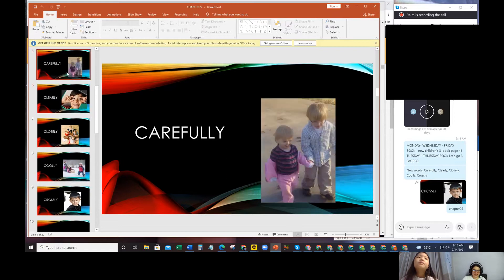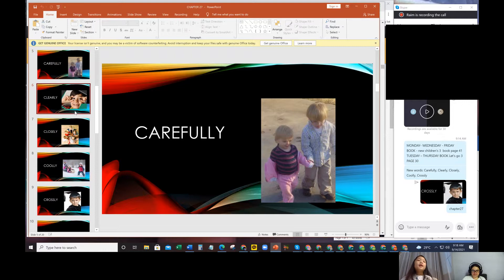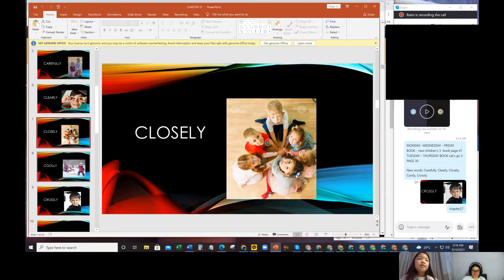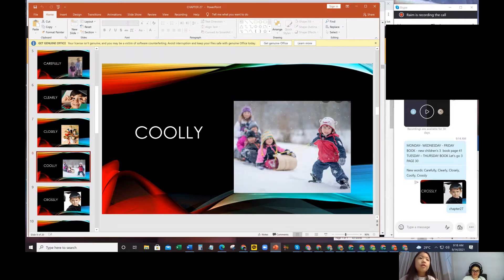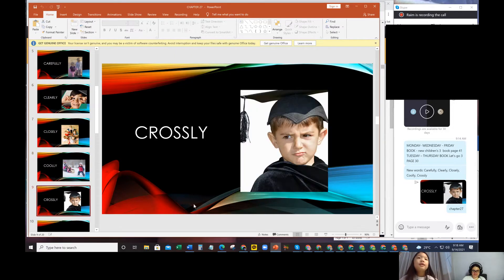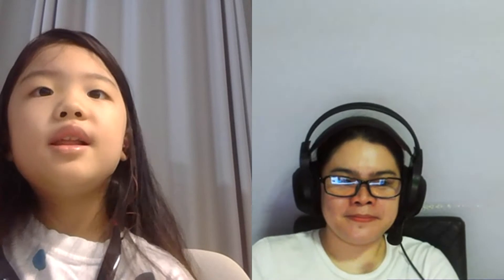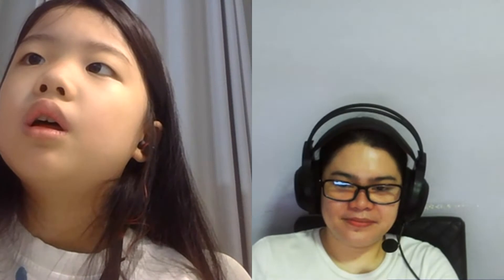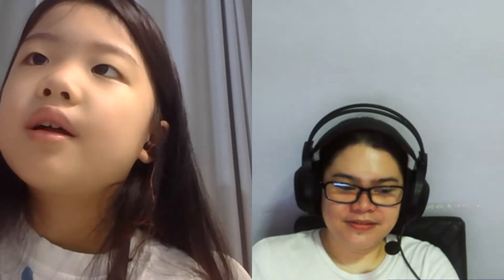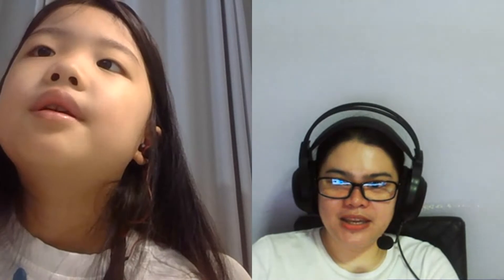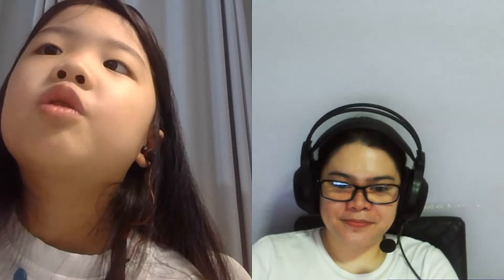What are our five words again? Carefully. Clearly. Closely. Coolly. Crossly. First one, when people are sitting next to each other. Closely. When it's very cold. Coolly. When someone has very bright, good eyes. Clearly. Good. Someone touching a baby very nicely. Carefully. Right. And when someone is doing something in an angry way. Crossly.